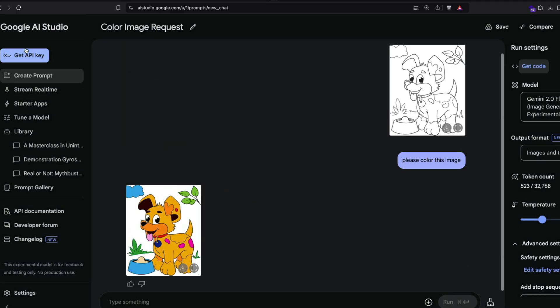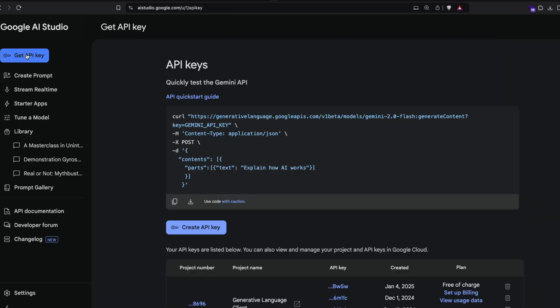You have to click here and get your API key. Once you click here, you'll get this screen and you can say 'create API key,' and that will help you create the API key which you can use in the Google Colab I'm going to show you.